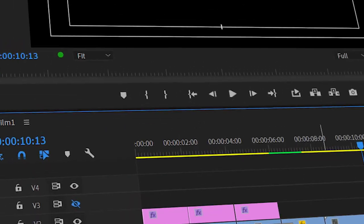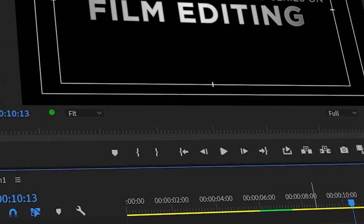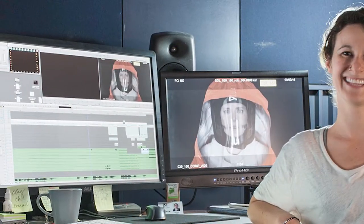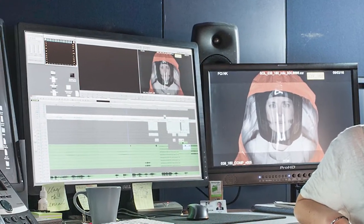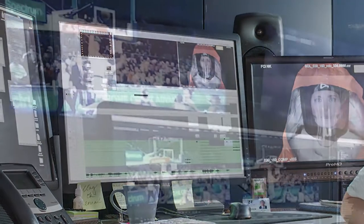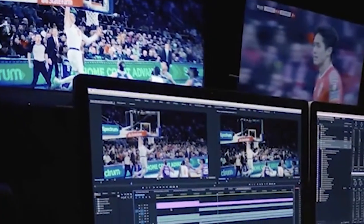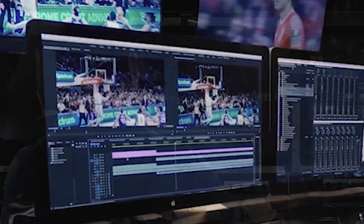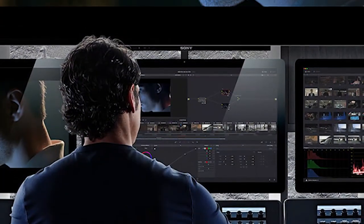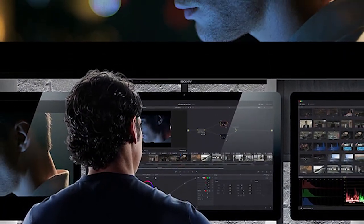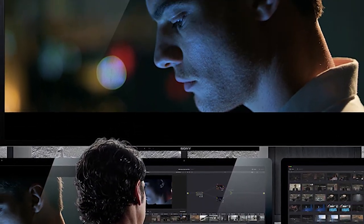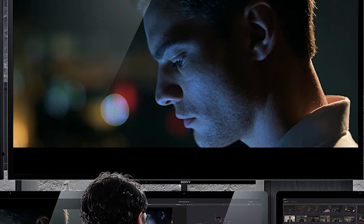The editor is the person responsible for assembling all of the shots together using film editing software once they receive the footage after each principal photography session in order to make the film. Here the editor will cut for meaning and creativity purposes depending on what tells the story of their film best.